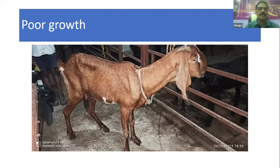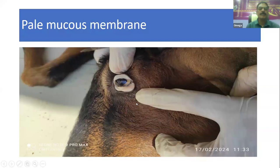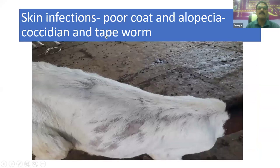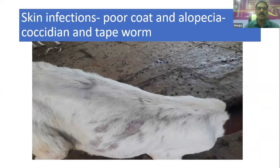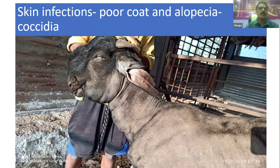For visible mucous membranes — when animals are weak, we should examine the mucous membranes and will be able to see paleness. The conjunctiva looks very pale here, and pale mucous membranes can also be observed. Other conditions observed in field conditions include skin infection, poor coat, and alopecia. Coccidial infection and tapeworm infection are also indications for fecal examination to identify coccidial species and tapeworm species. Poor growth, alopecia, and patchy hair loss are highly suspected for coccidia and tapeworm infection. Skin infection and poor hair growth are also suspected for coccidia.